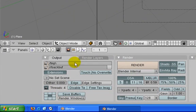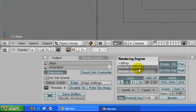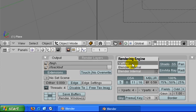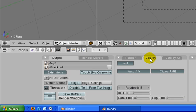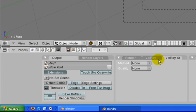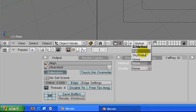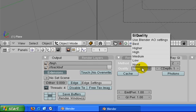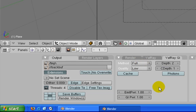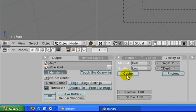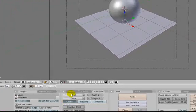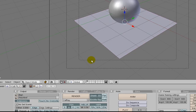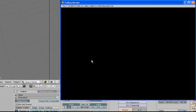If we go to our render settings here, instead of Blender internal, you'd use this renderer instead - YAFray. This one you don't need to do anything, this one you choose full, and this one let's put to low for now. Enable cache and try to render again.